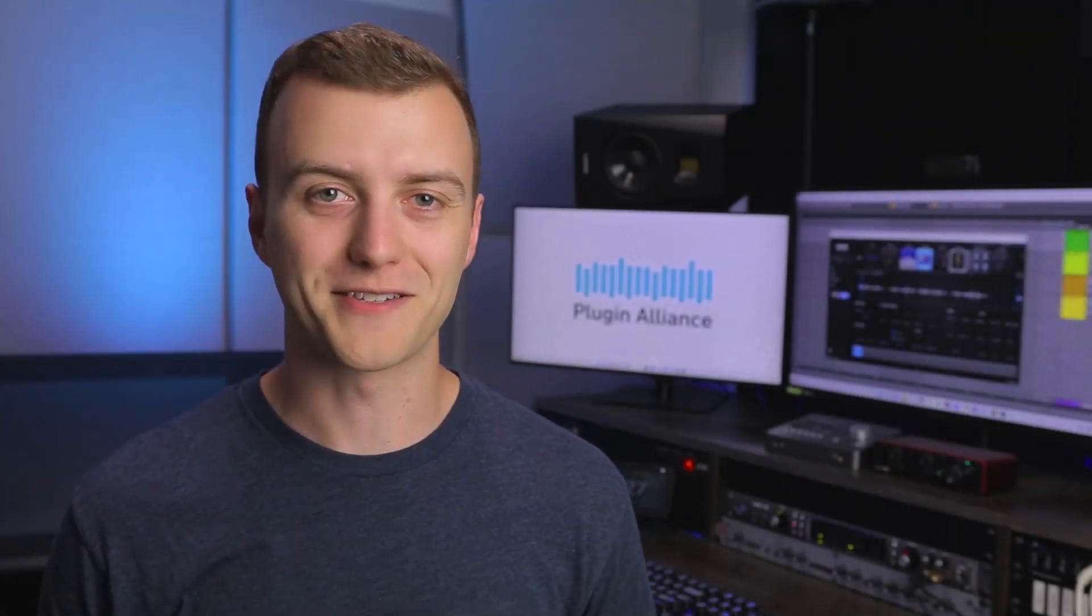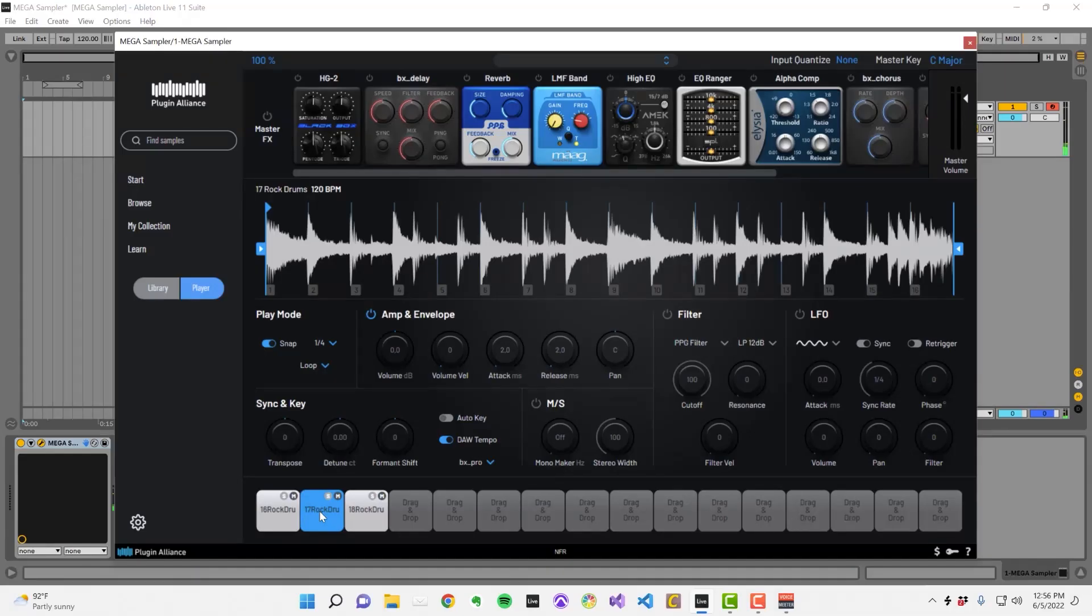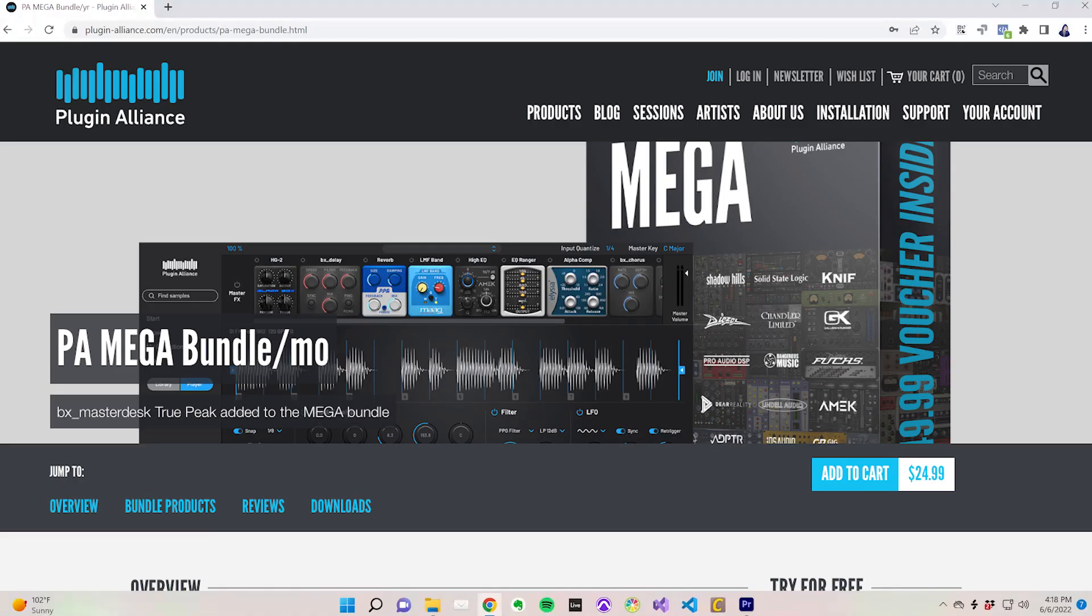Hey, Charles Hoffman here from Black Ghost Audio, making a guest appearance on the Plugin Alliance channel. I'm going to be walking you through Plugin Alliance's Mega Sampler plugin and showing you how to use it. This is a free sampler that's available to anyone subscribed to the Plugin Alliance Mega Bundle.